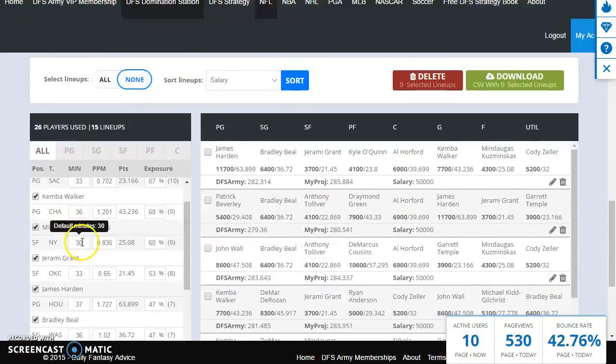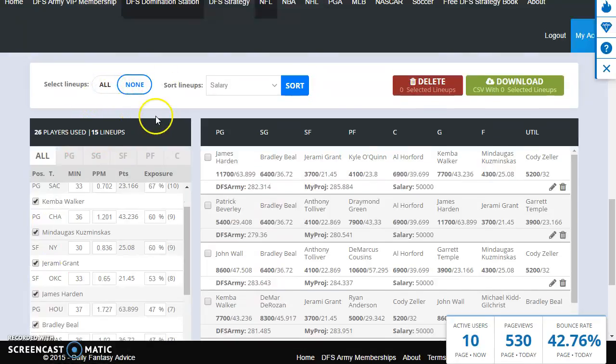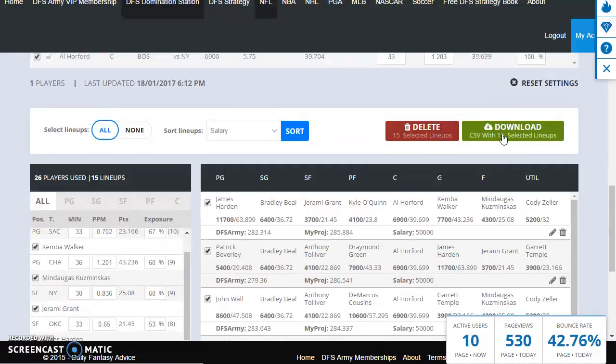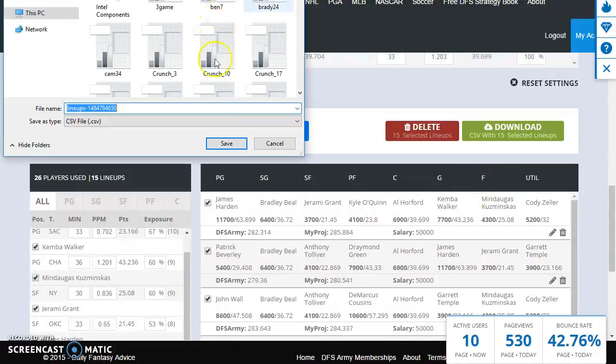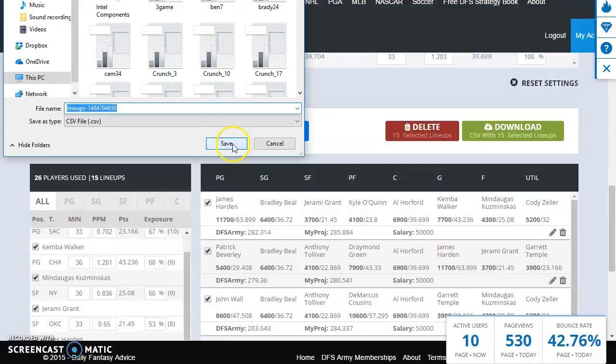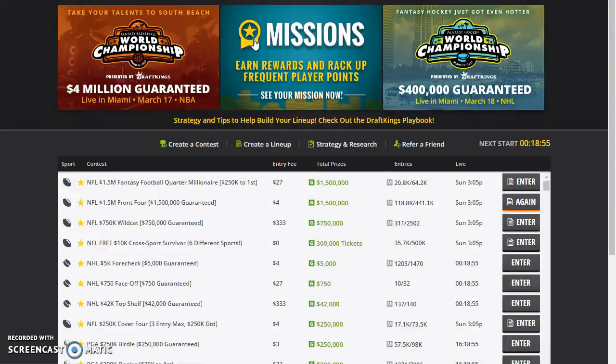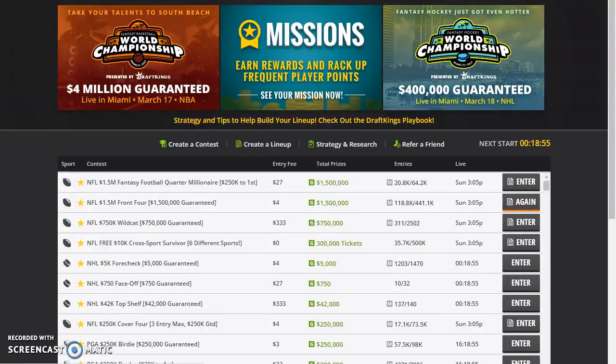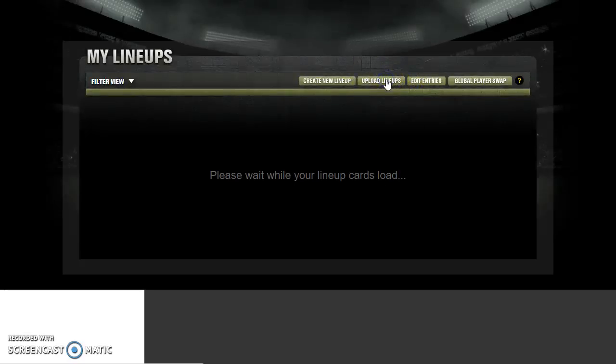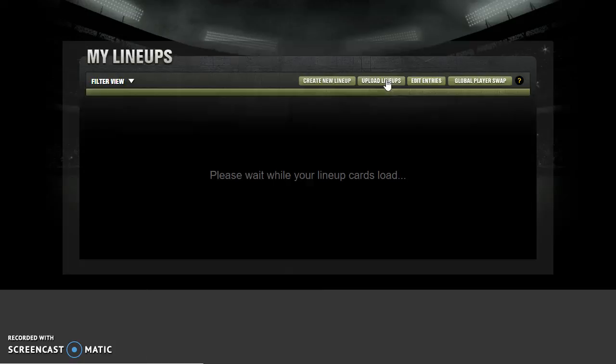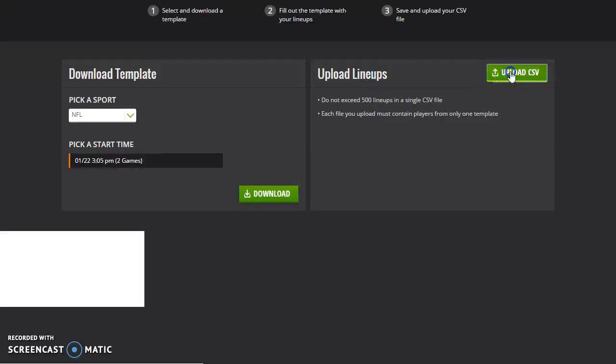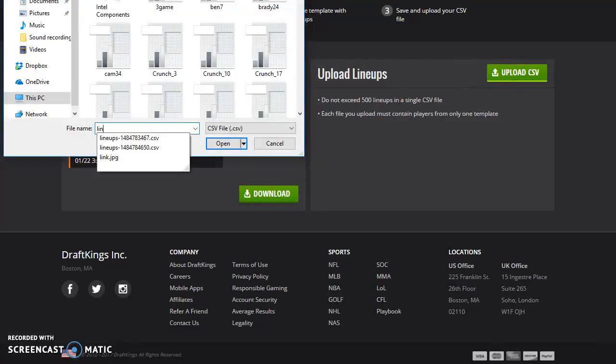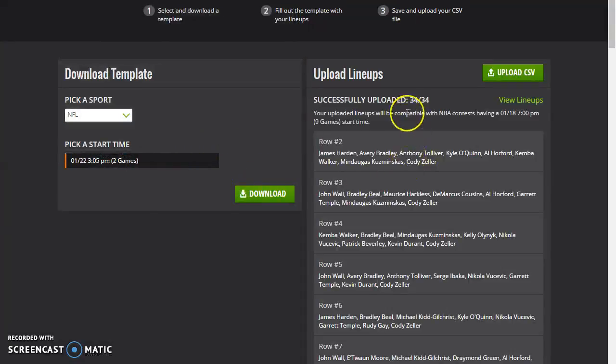All right, so let's say I'm happy with my exposures, I'm cool with it, I am rolling Jeremy Grant out tonight, all good. So here's what we're gonna do: select lineups all, download CSV with 15 selected lineups, boom. That's going to download those lineups, here we go, save it, etc., etc.